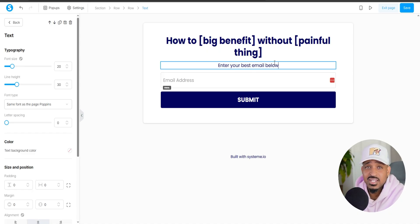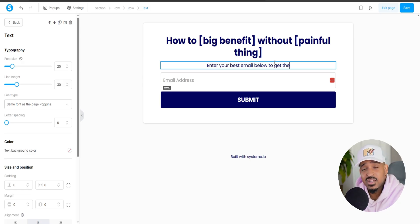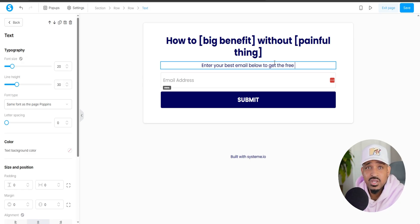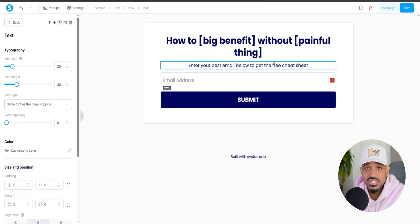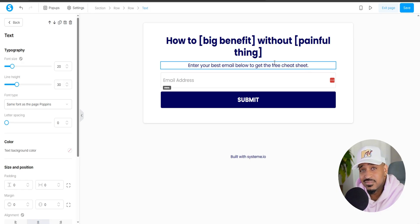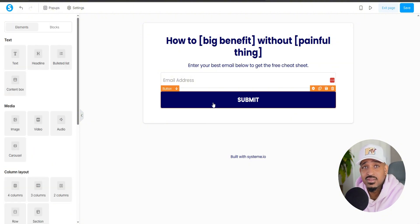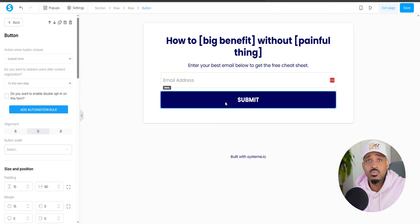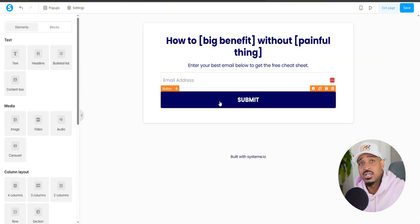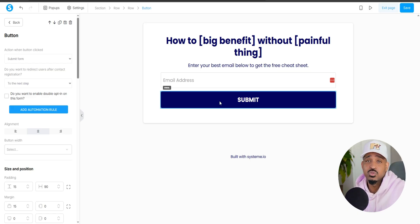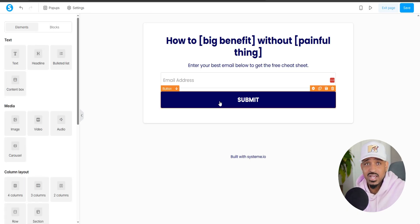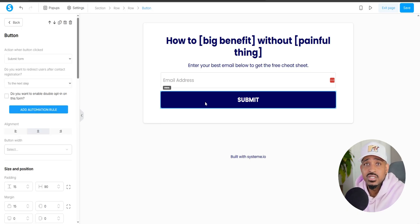Under the headline, add a short sub headline or call to action. We're going to enter, enter your best email below to get the free cheat sheet. Now here's a pro tip. Ask only for the email, not the name, not the phone number or anything else. The fewer the hoops, the higher opt-in rate.